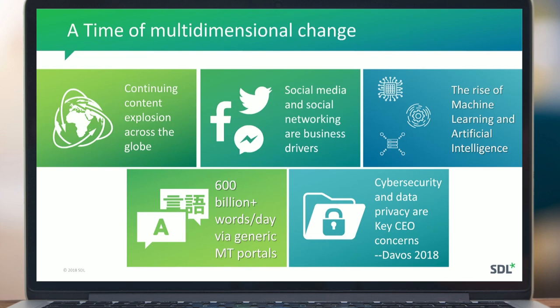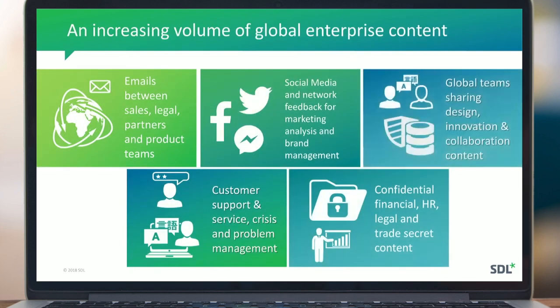At the last Davos conference, CEOs identified cybersecurity and data privacy as their two most important concerns. On any given day, over 600 billion words are being translated by machine translation portals. When we look at the global enterprise, we see similar trends emerging within organizations as well.